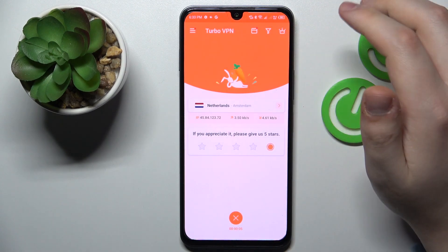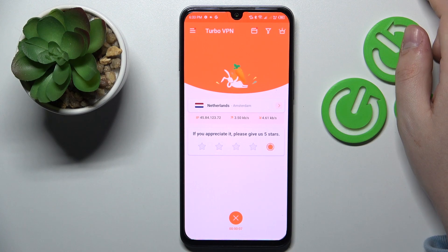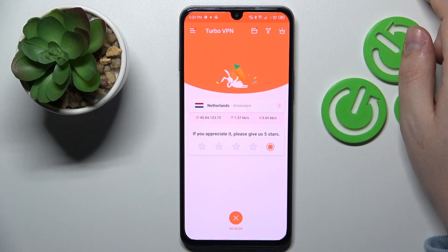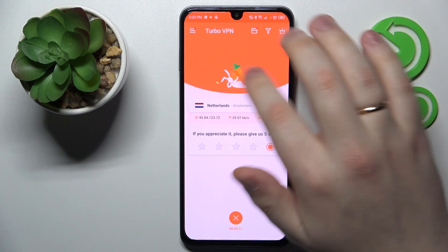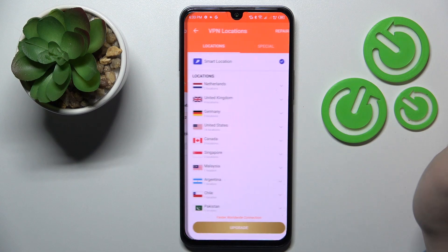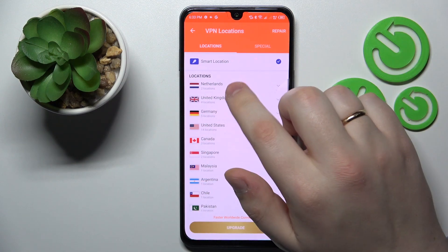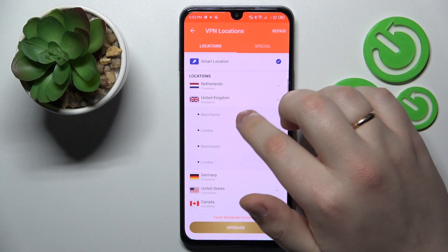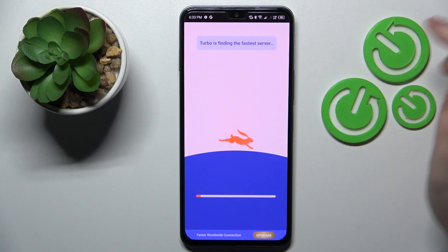If you would like to reconnect to an alternative server or another country, you can absolutely do that. Just tap over there, choose the desired server, and tap on it.